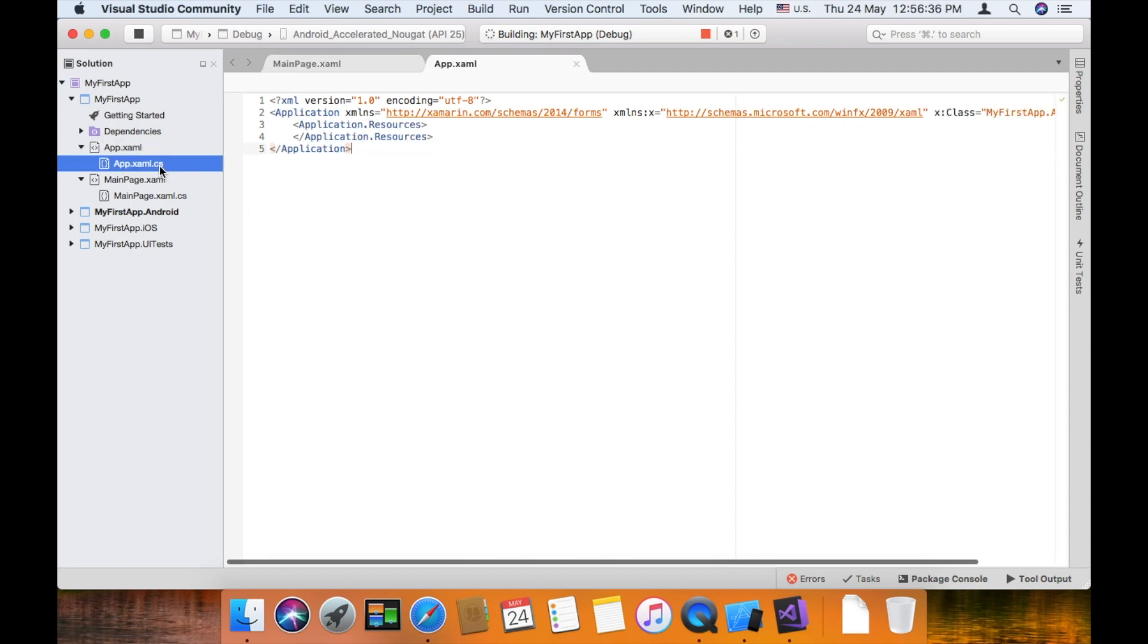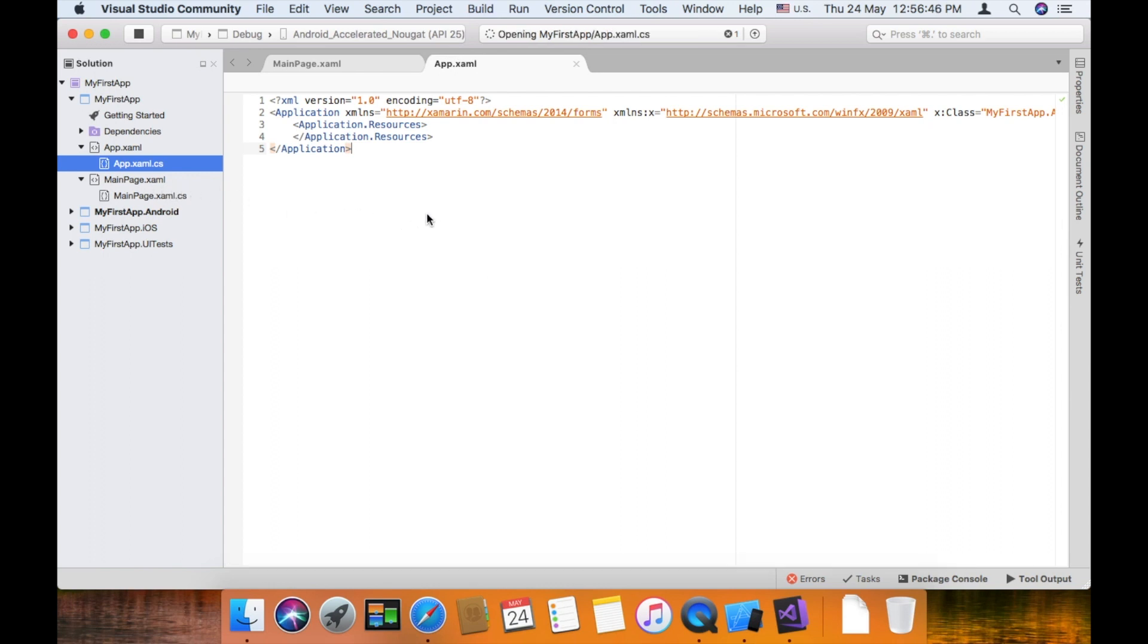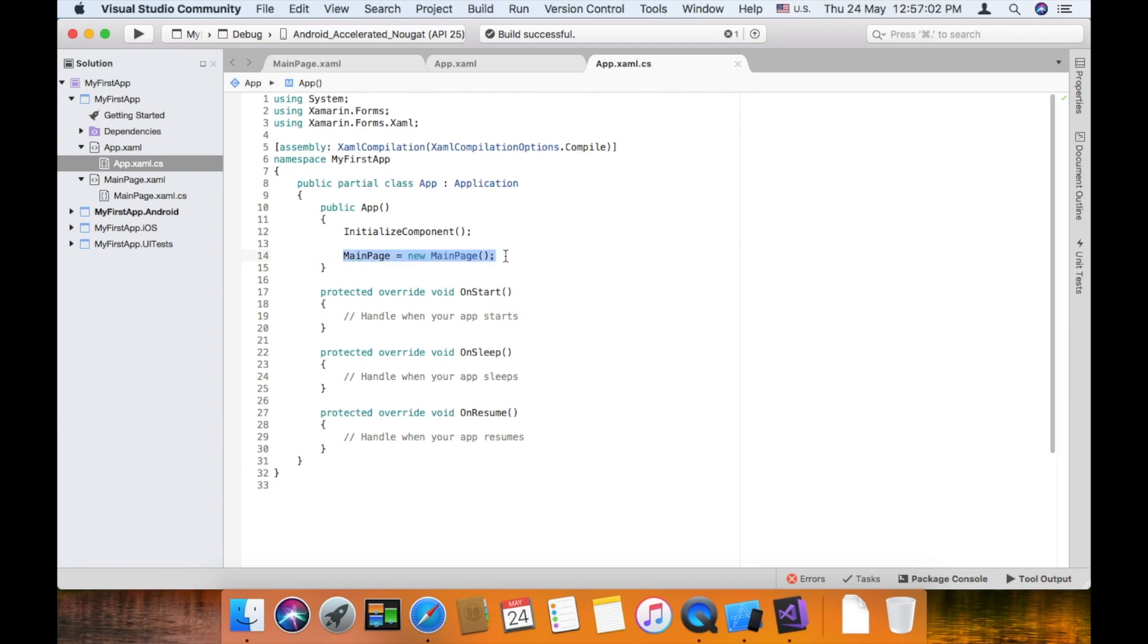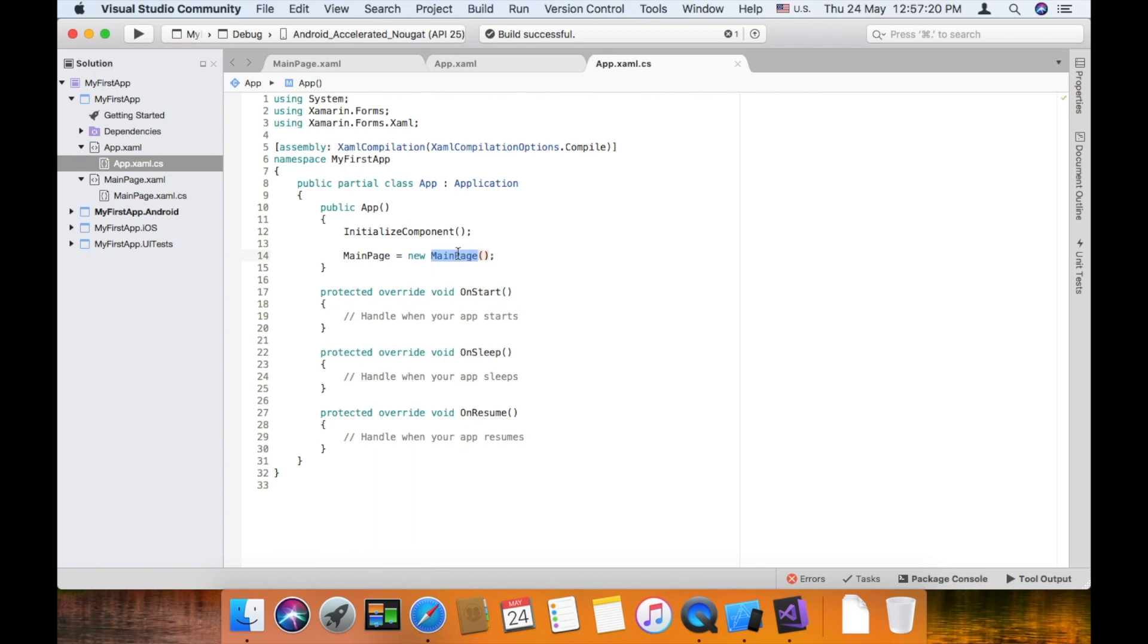In app.xaml.cs, the mainpage declaration is mainpage equal to new mainpage. This is the mainpage.xaml call. If you want to create a new page, you can change this main page to a new xaml file name. That is the default page.